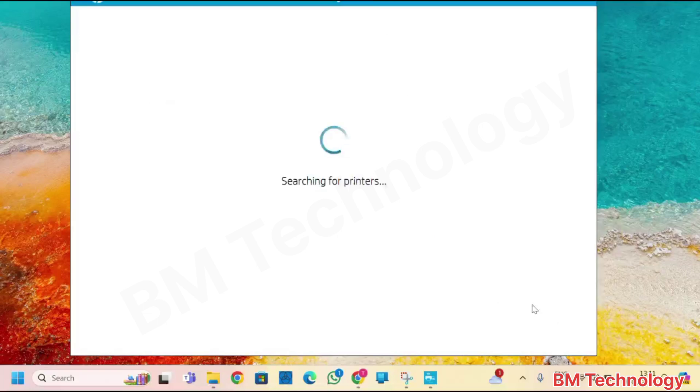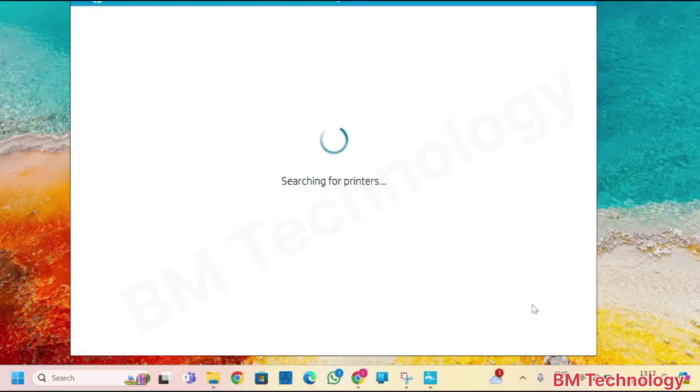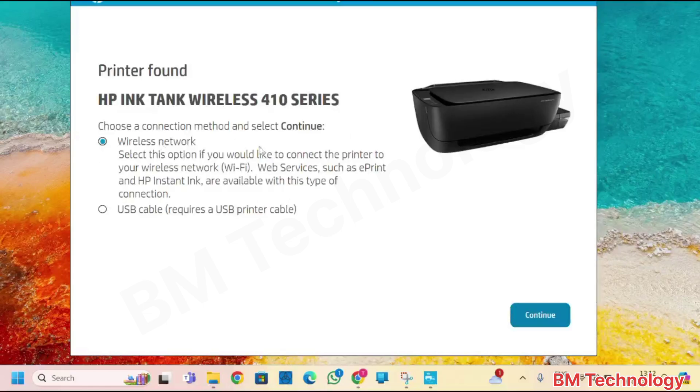Searching for printer. Let's take a time for search printer. Printer found. Select here wireless network. Click on continue.